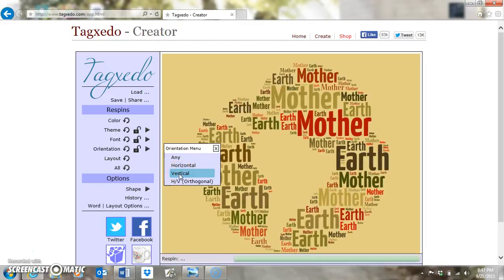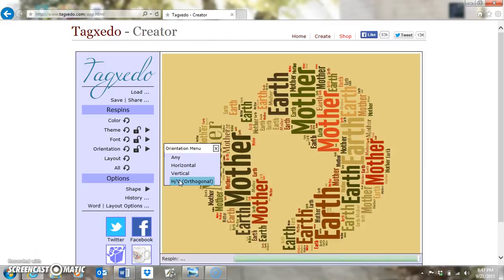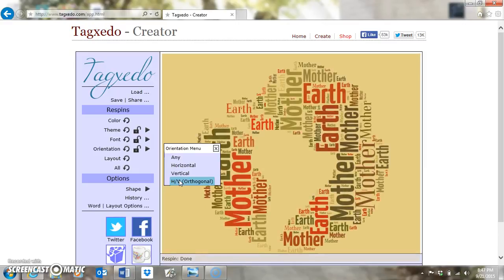'Vertical' is just the same — the words are going vertically up and down. 'Horizontal and Vertical' is more linear looking, with everything going either up and down or side to side. Sometimes this gives a cleaner look depending on what you're doing.